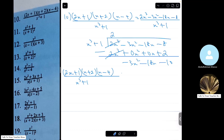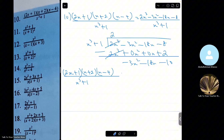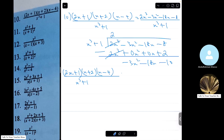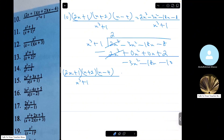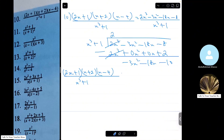Expanding the right-hand side: Ax squared minus Ax plus A plus Bx squared plus Bx plus Cx plus C. Comparing coefficients of x squared: A plus B equals 3 — equation 1. Comparing coefficients of x: minus A plus B plus C equals 18 — equation 2. Comparing constants: A plus C equals 10 — equation 3.